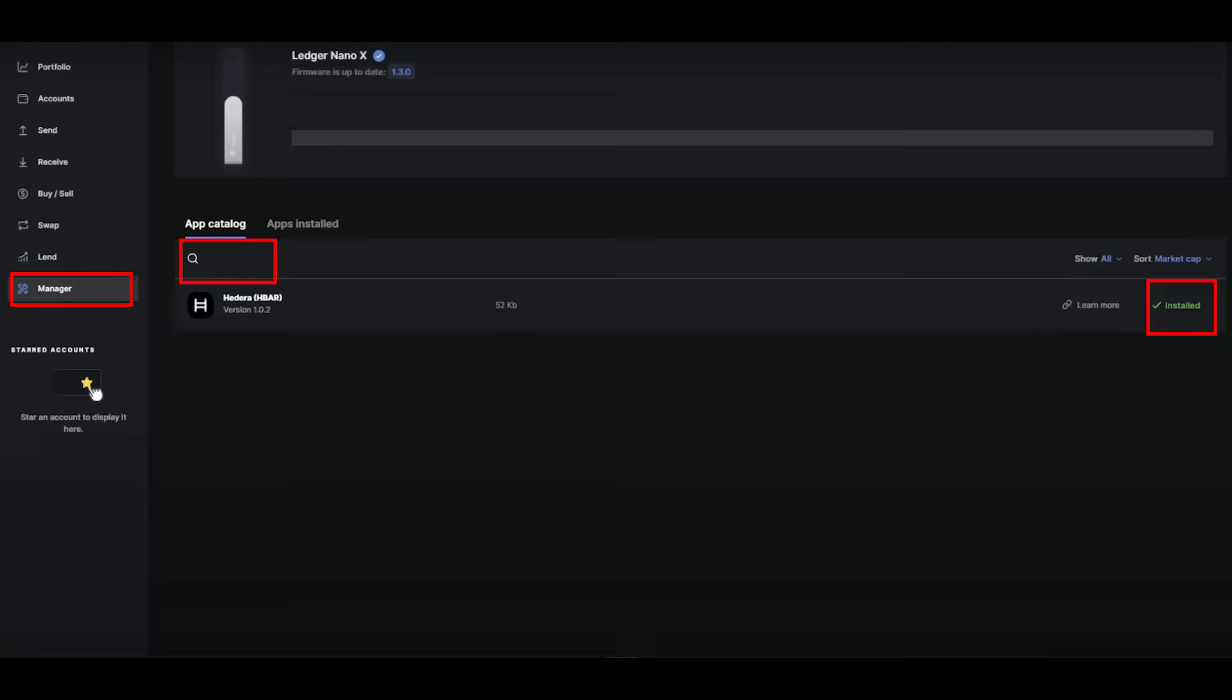The first step is to open up the Ledger Nano X desktop app and go to the app manager. Within the manager, look for the HBAR app and install it.